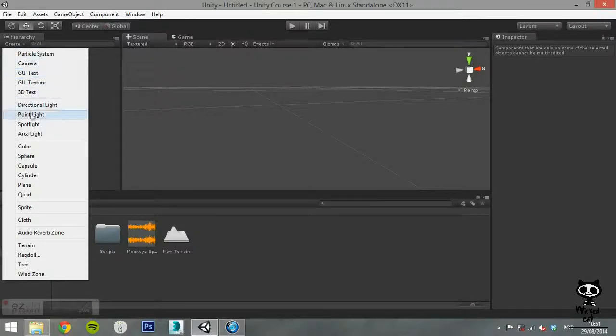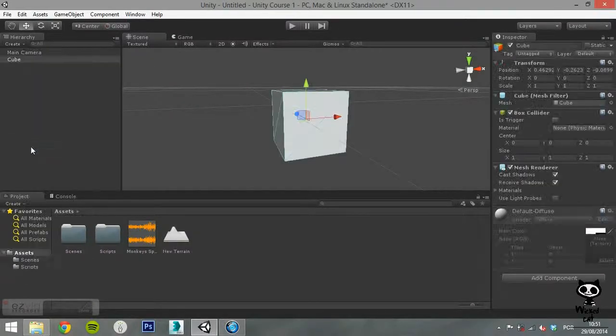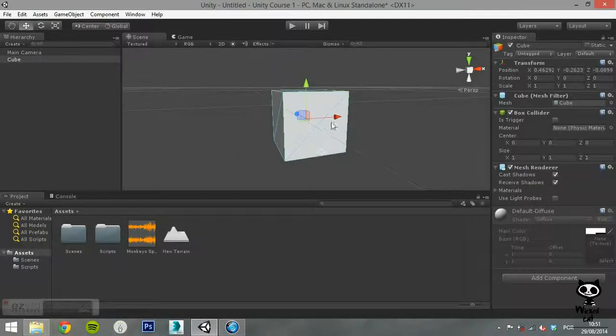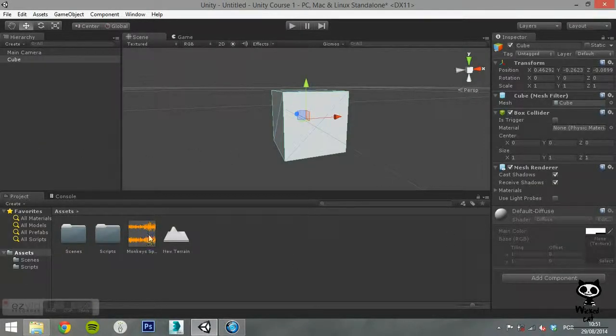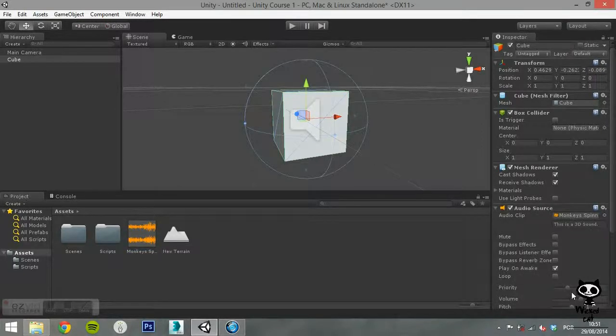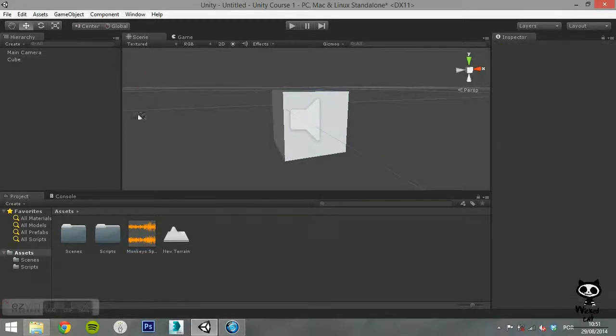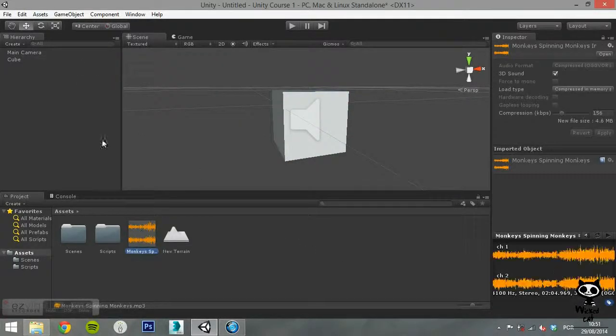Find References in Scene is only active when you have an asset selected. Selecting this option will make the editor search for that asset in your current scene.